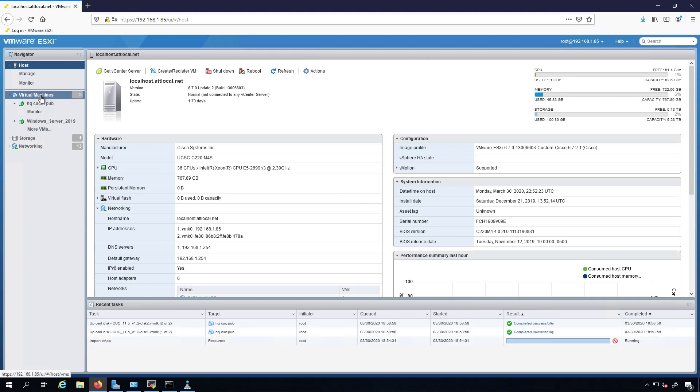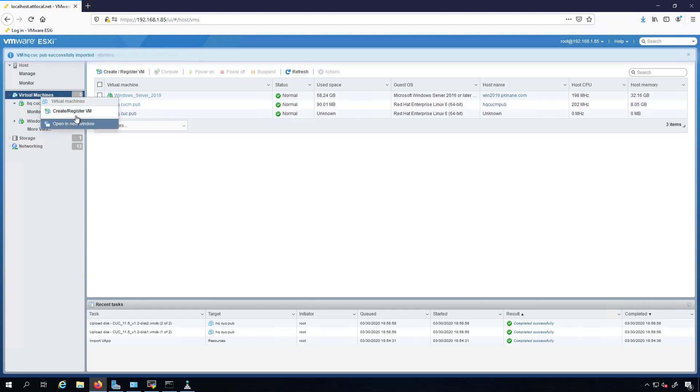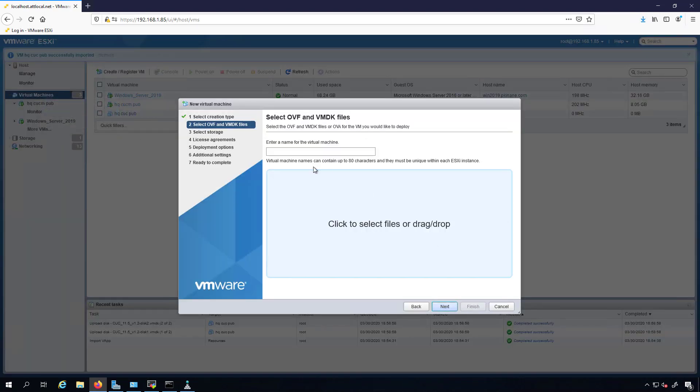I'm going to create another virtual machine here. This one will be our IM and Presence, HQ IMP pub.